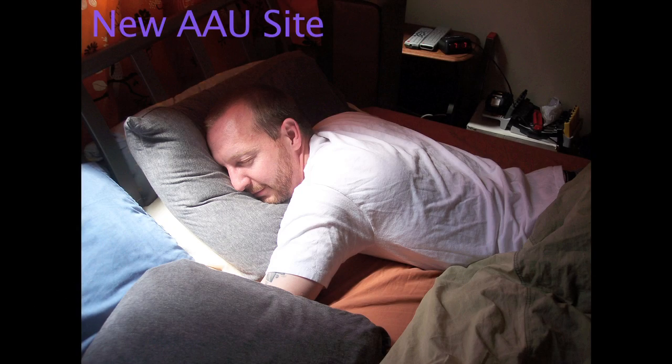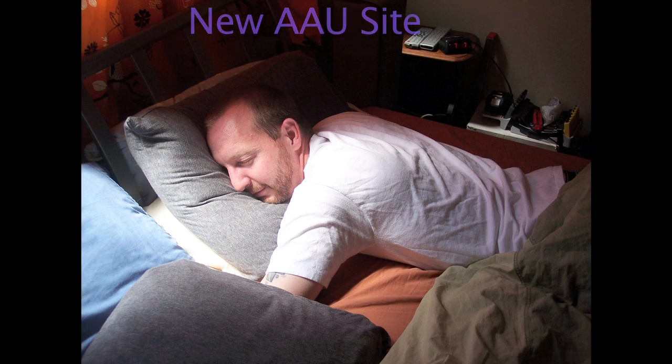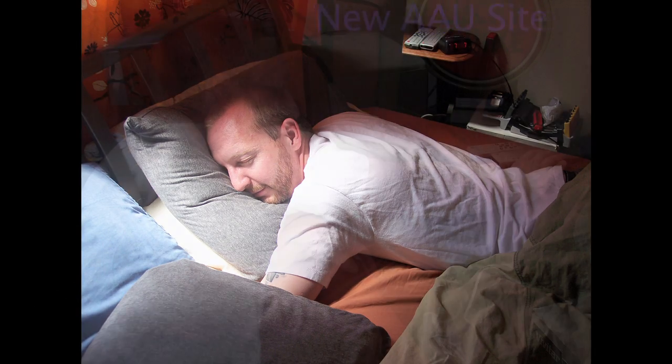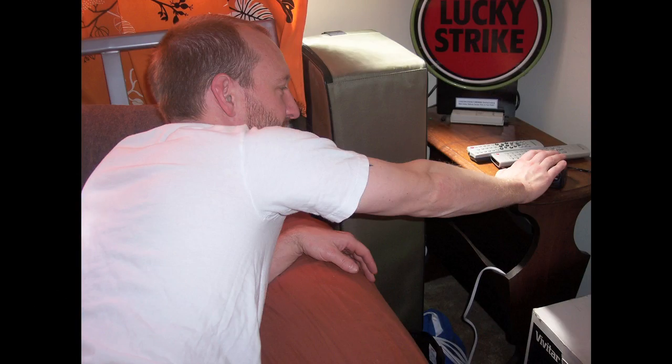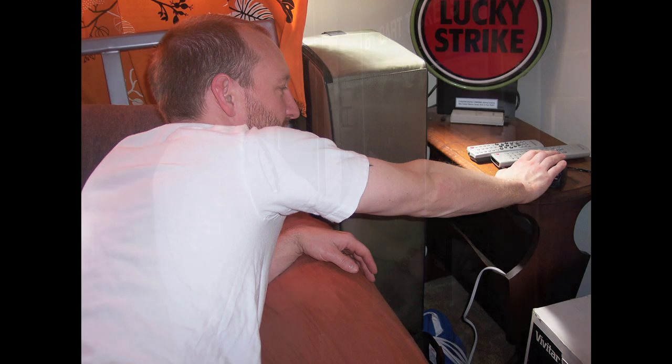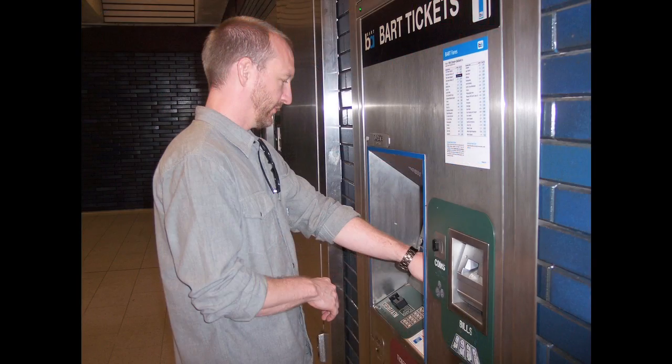This is Chris Evans. He's an advertising major at the Academy, working on his graduate degree. He's getting up and getting ready to go to work. Off to the BART.